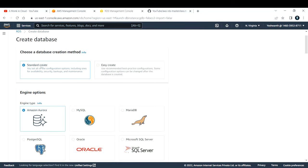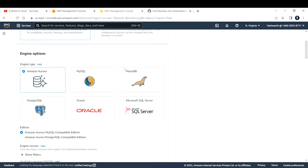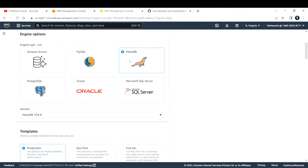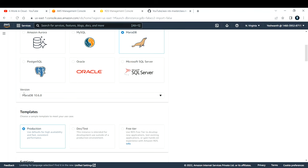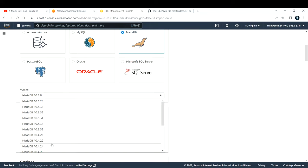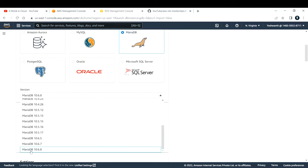I'll select Standard Create and, since I showed you MariaDB on EC2, let us create the same MariaDB database on RDS. The engine options include Aurora (covered separately), MySQL, PostgreSQL, Oracle, and Microsoft SQL Server. I'll go with MariaDB. The corresponding available versions appear automatically — by default the latest version is selected. I'll go with the latest. If you need a specific version, you can select it here.